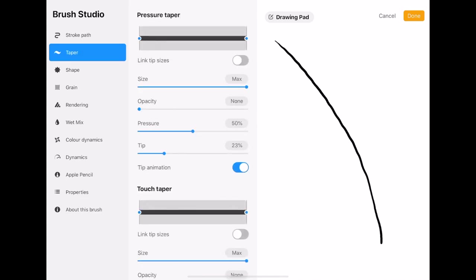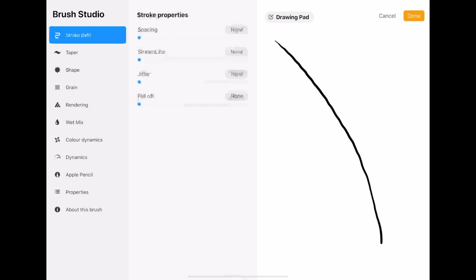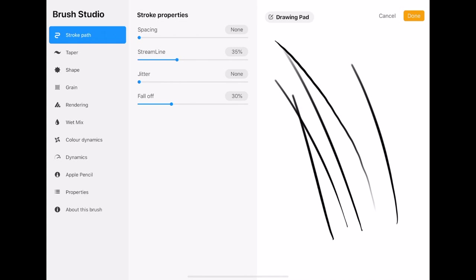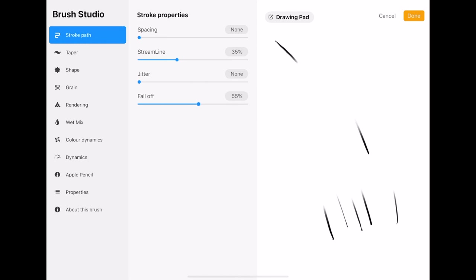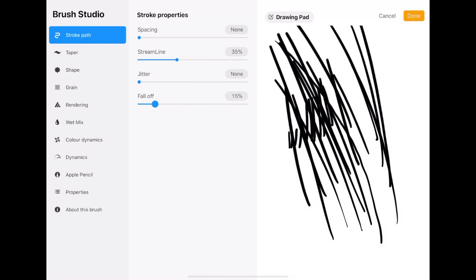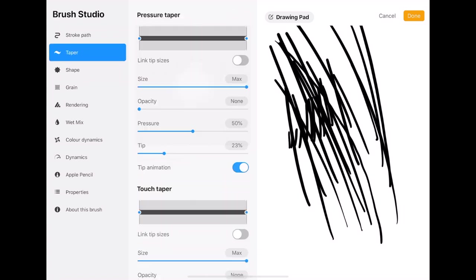But you've got other settings like taper. Sorry. I'll go fall off first. So fall off. Is. If you were to draw. It would simulate lifting the pen off. As you finish the line. So I'm drawing quite fast. And then if I. If I turn that right up. It's quite difficult to get a full line. But that can help a lot. If you're doing a lot of you know. Like hair things. That might help. Obviously if I turn that down.